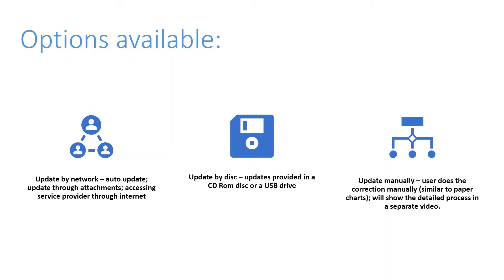So these are the three methods. And now I will show you how you can go into the ECDIS system and then choose your preferred method of updating and correcting the electronic navigation charts.